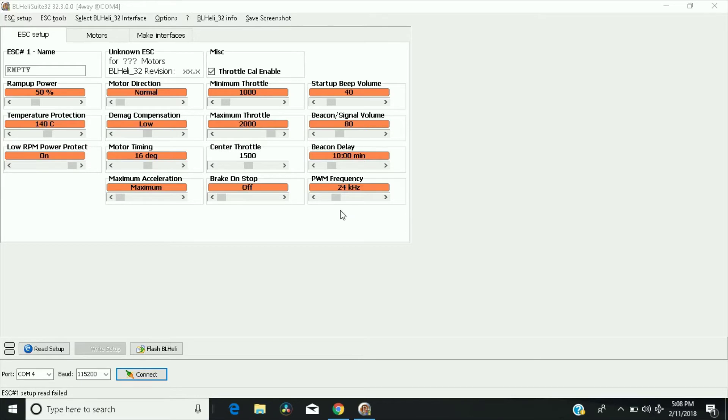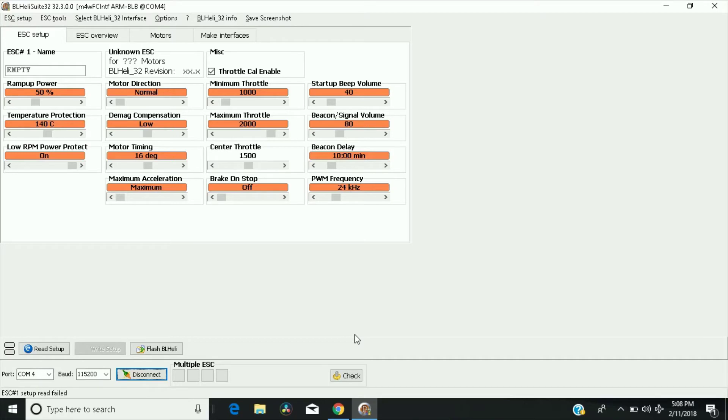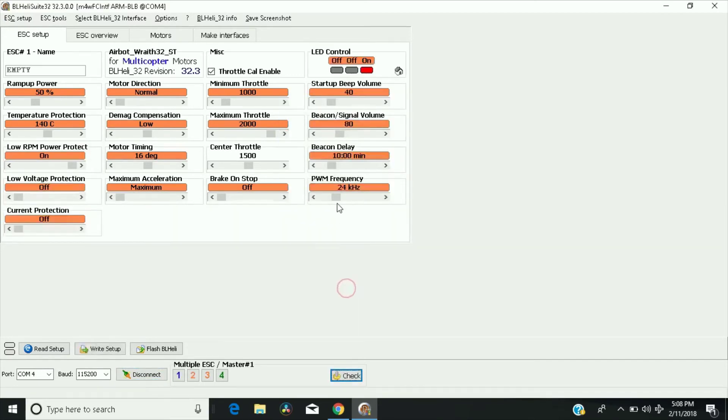So what we're going to do is, let me go ahead and connect my flight controller, and let me connect the battery up, and what we're going to do is, instead of running 24, we're going to raise it all the way up to 48 kHz,